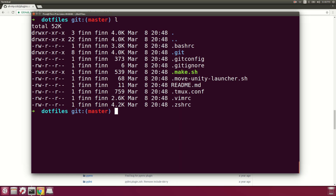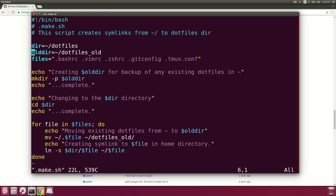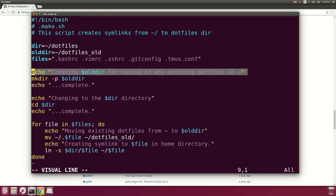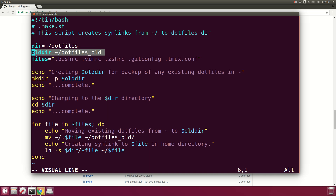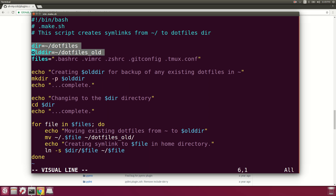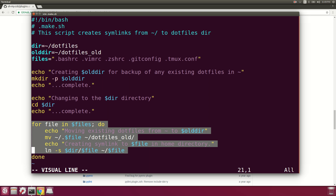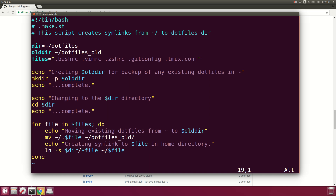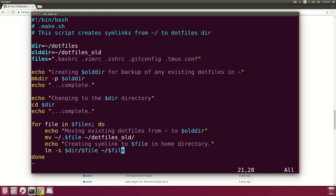There's a make.sh script — let's take a look at what it does. It creates a directory called .files-old, then changes into the current .files directory from the home directory. For each file in my list, it moves any existing dotfiles into the old directory and then creates a symlink to the new dotfiles from my .files directory.